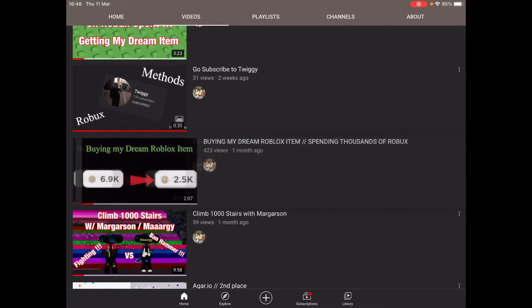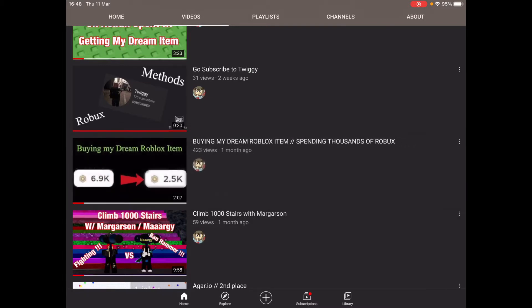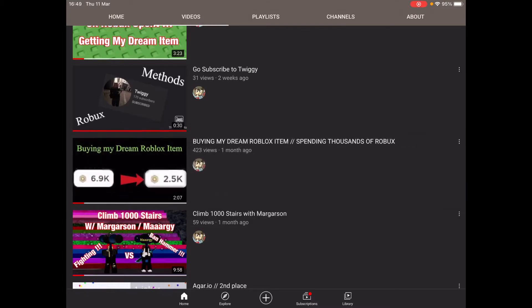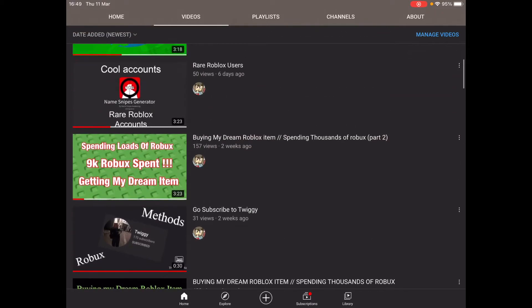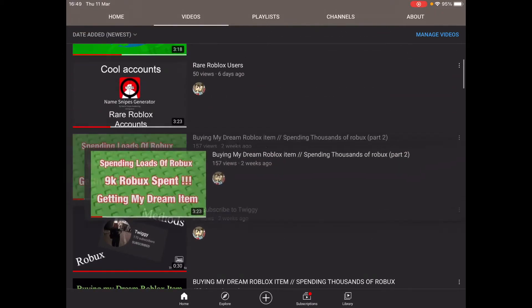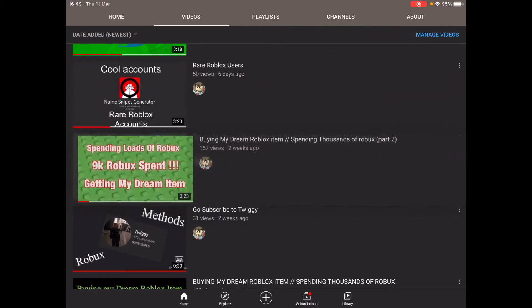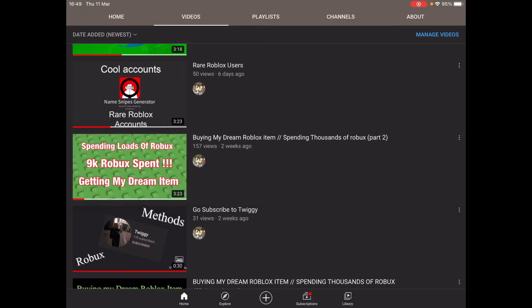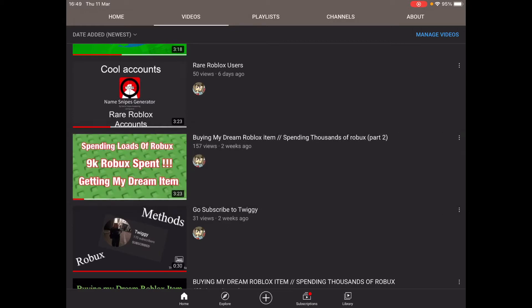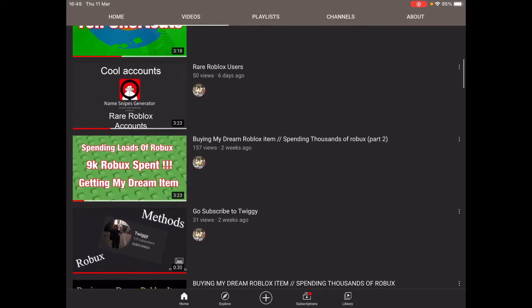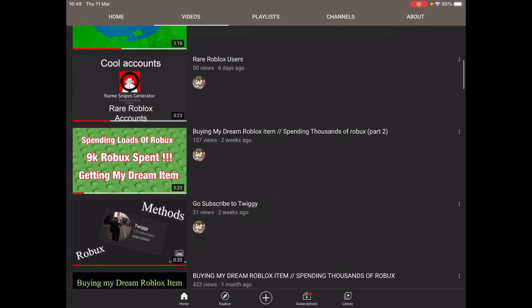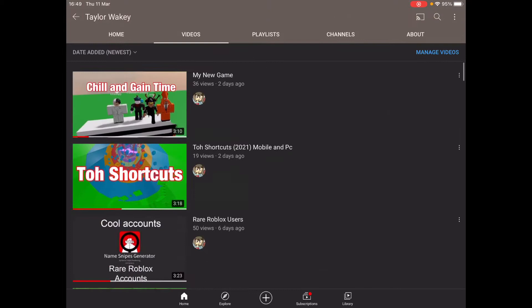One month ago, I made buying my dream Roblox item, which was the head row. And then, boom, two weeks ago, I made getting my dream Roblox item, which was the expired orange squid thing, the cousin tentacles thing.